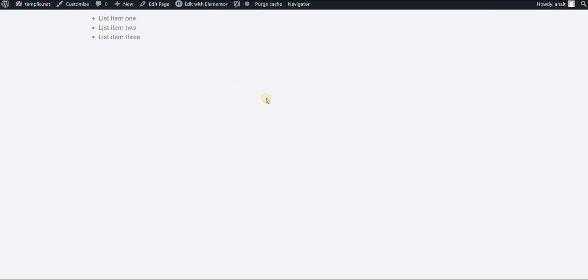I will refresh this page, ctrl shift and r, and now you see that the second item in my bullet list or the second child of this parent list turns red.